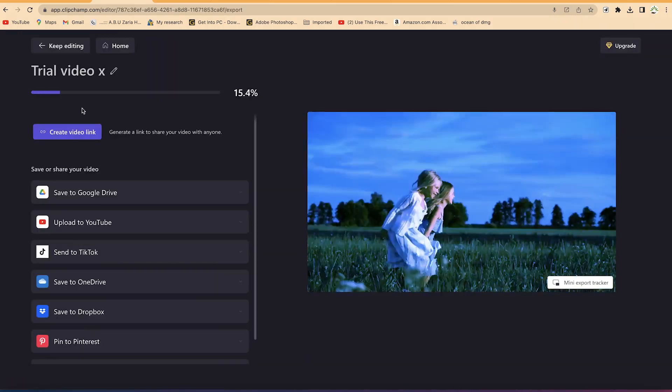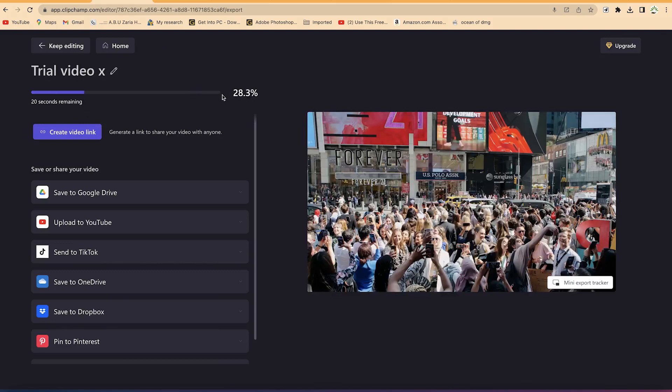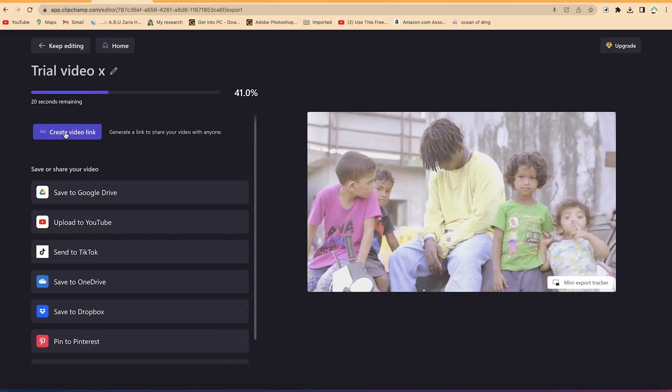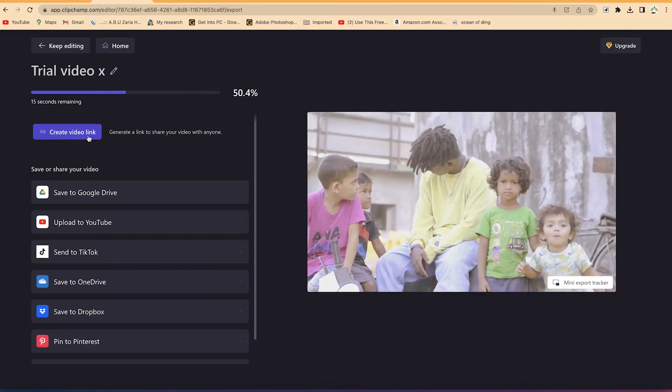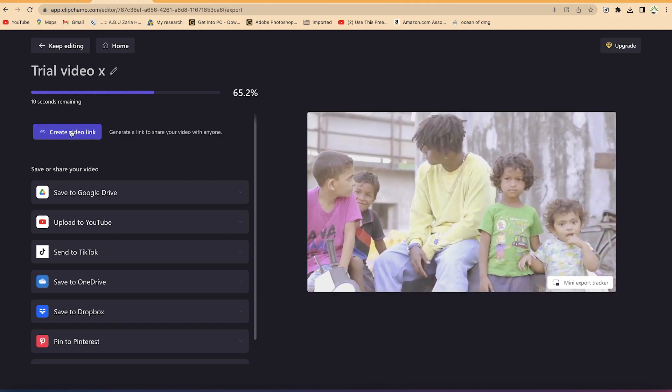The best part of this website is that all the features you need to create stunning looking videos are completely free. So without taking much of our time, let's get started.